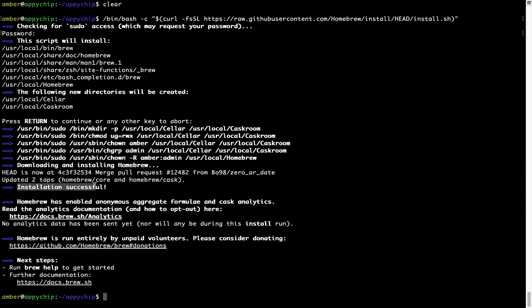As this message here says, installation successful. So that's it. Brew is successfully installed on your Mac now.